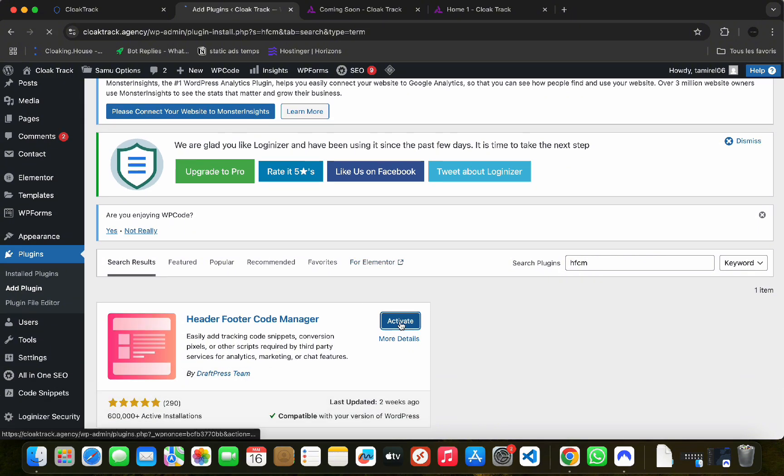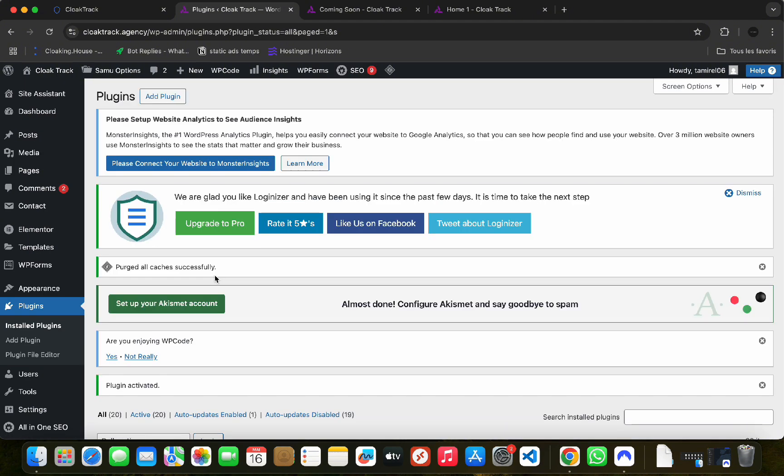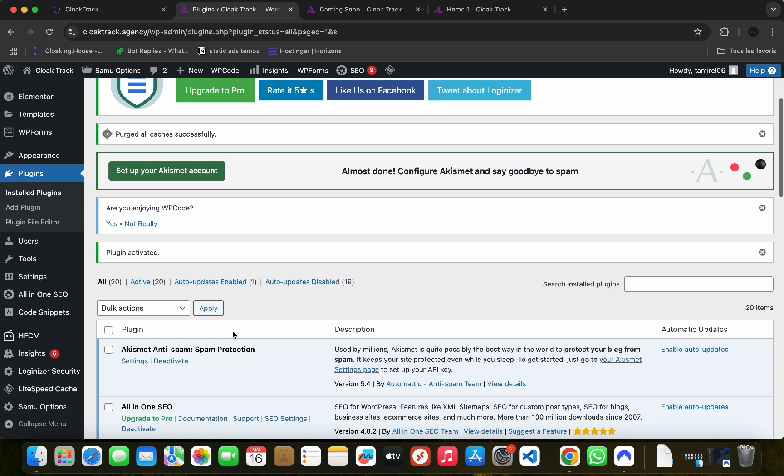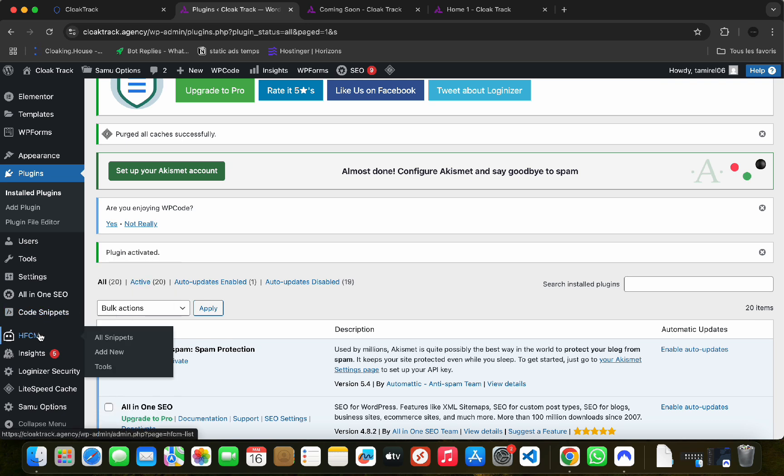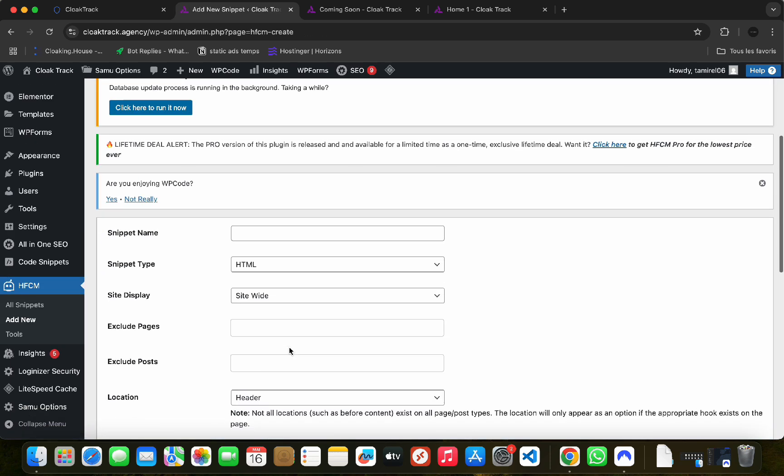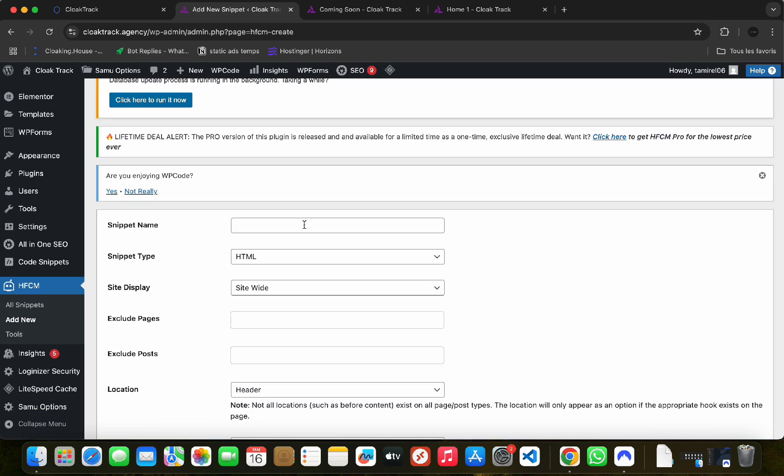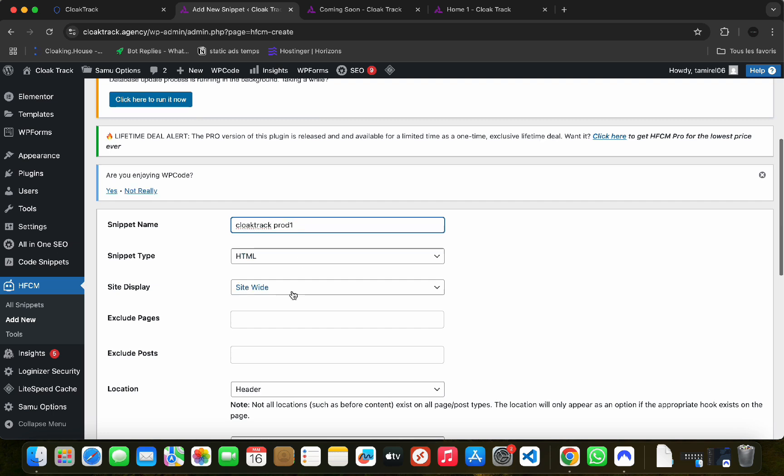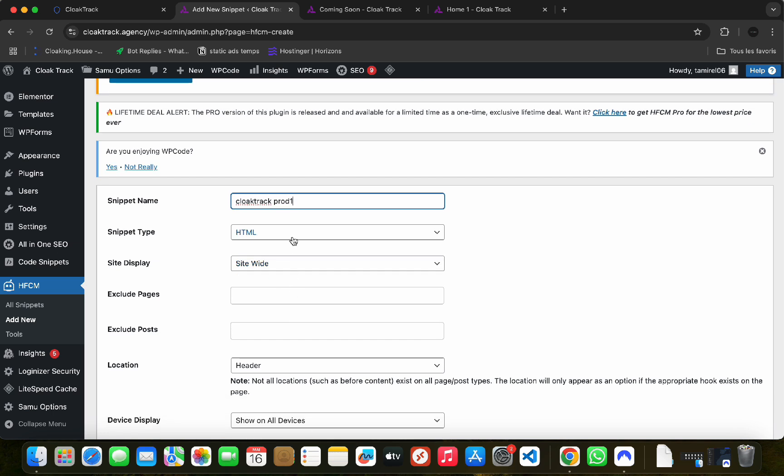After activation, you will have it on your WordPress menu. Click on Add New. For the name of your snippet, you choose what you want. Leave the parameters as they are, then choose specific pages.